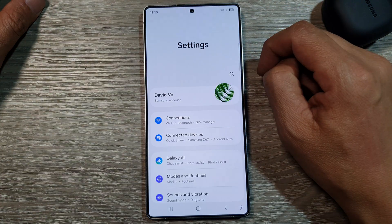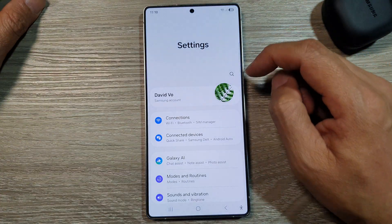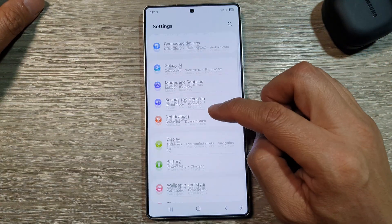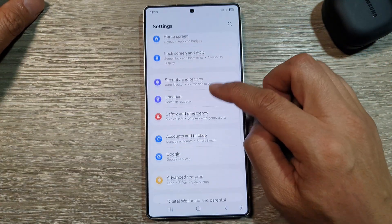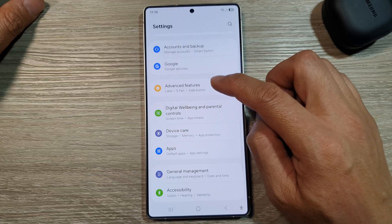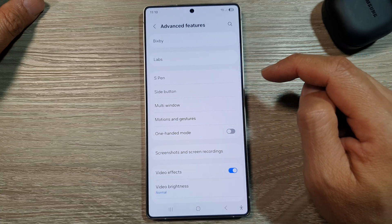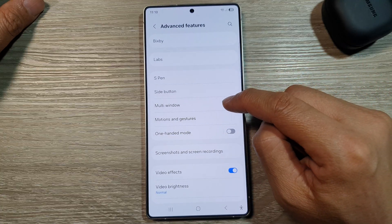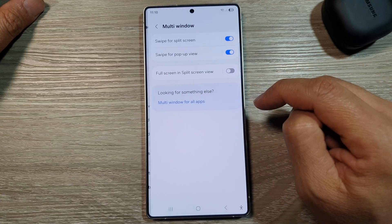In here, tap on the settings icon. Next, scroll down and then tap on advanced features. Now tap on multi-window.